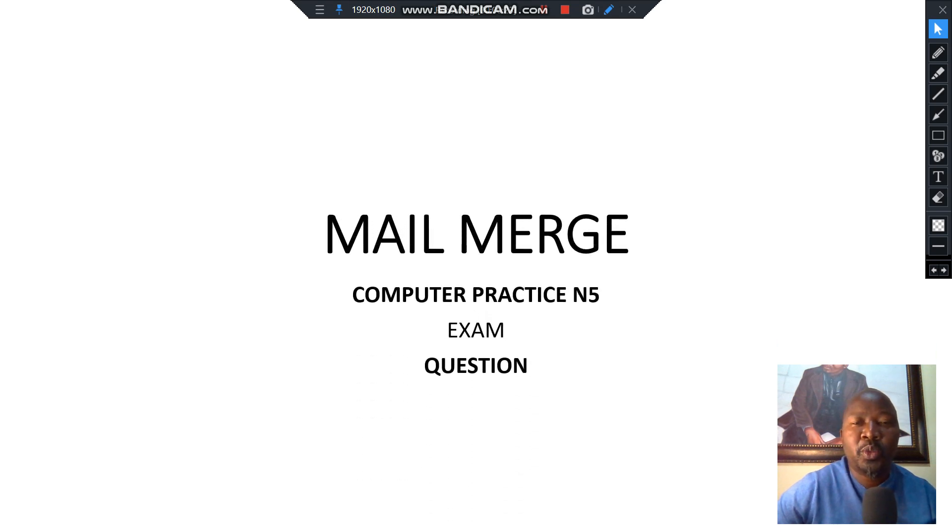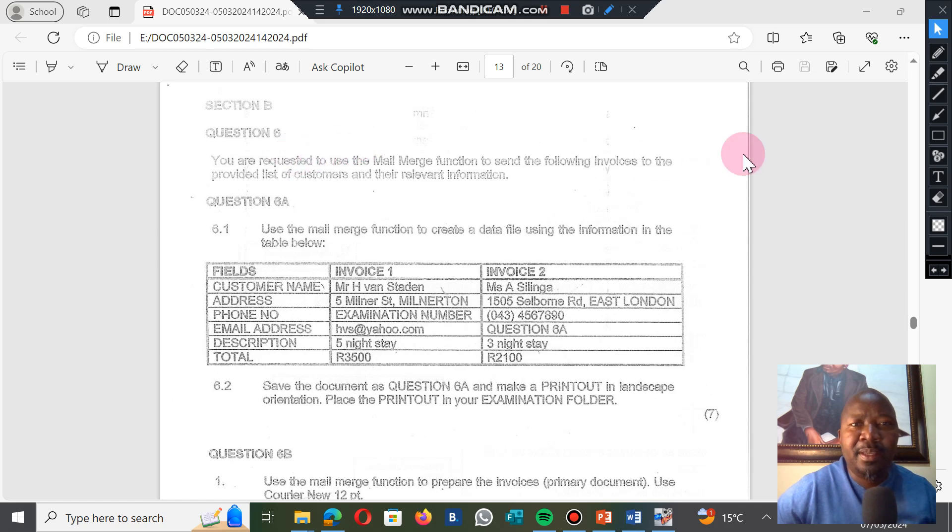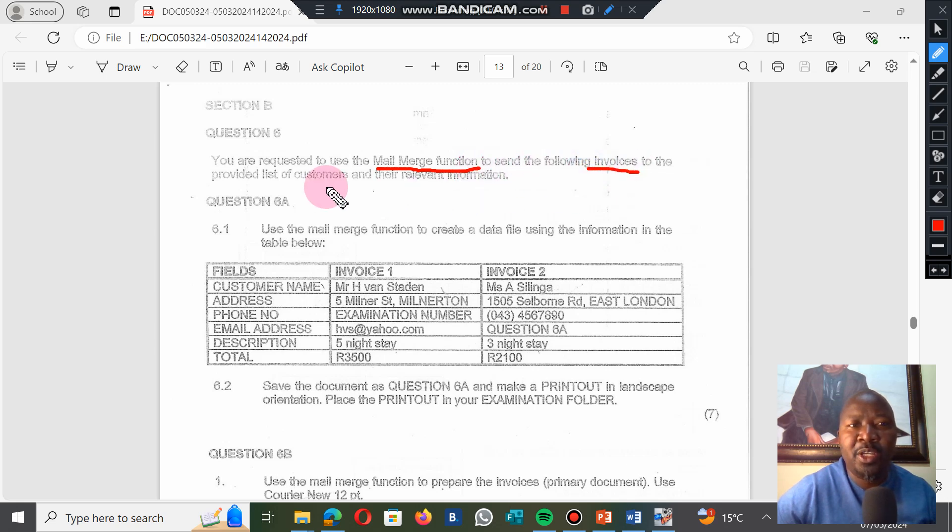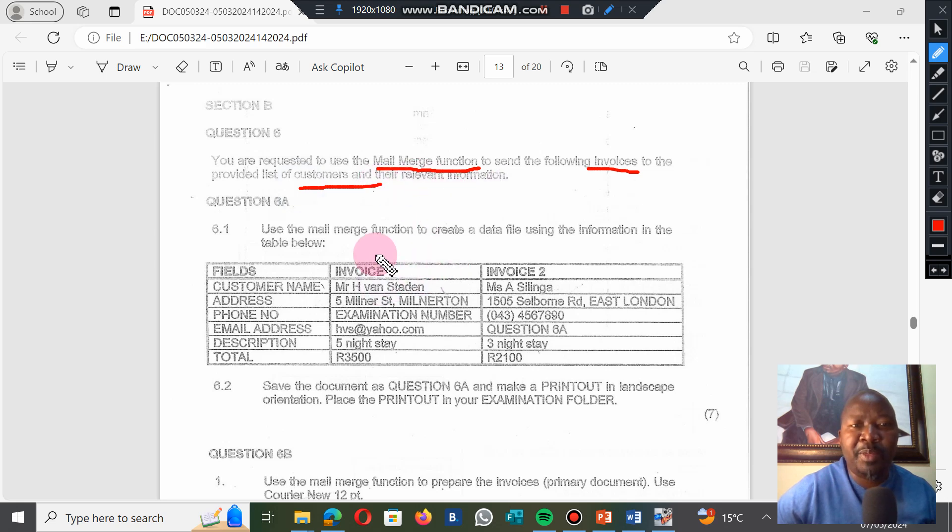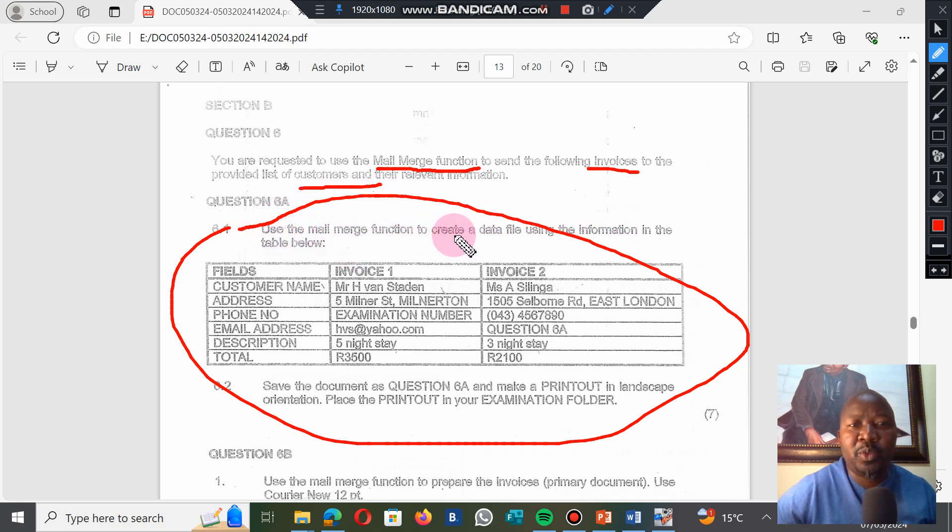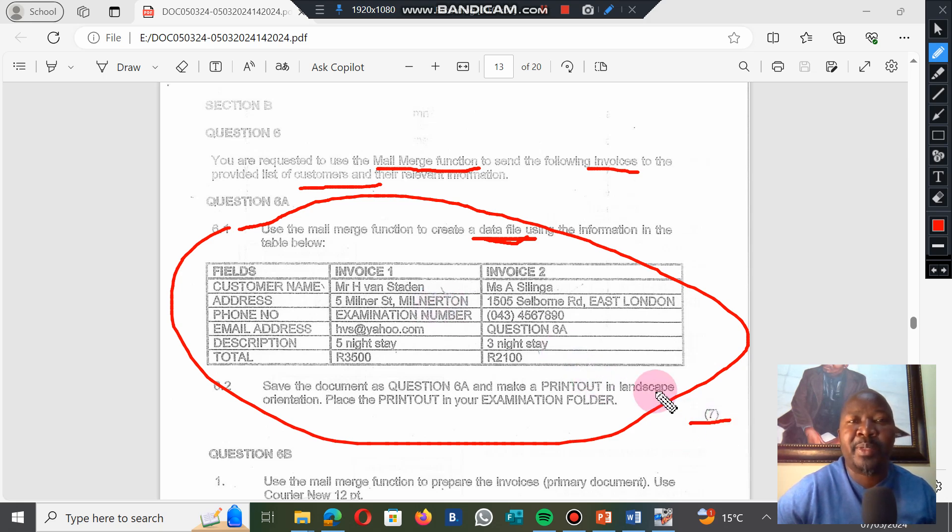Let's look at the question. You are requested to use the mail merge function to send invoices to customers. The information is given to you. These are your customers here. Use the mail merge function to create a data file. This is your first question. This data file, at the end of the day, you have to print it, and when you print it you get seven marks for just creating and printing it, which is going to be our first activity.